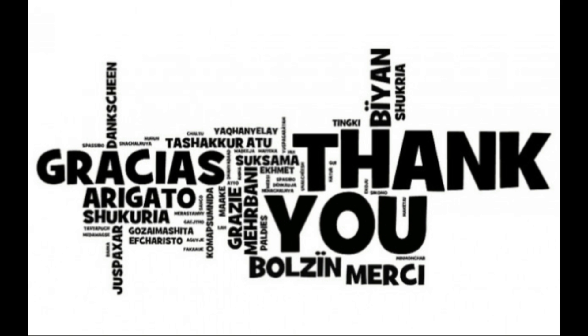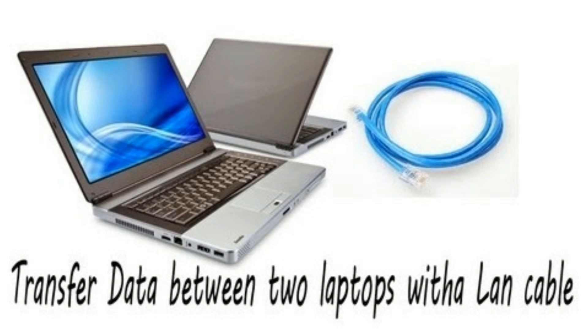Now today in this video tutorial we will be showing you how to transfer files from one PC to another PC using a LAN cable.